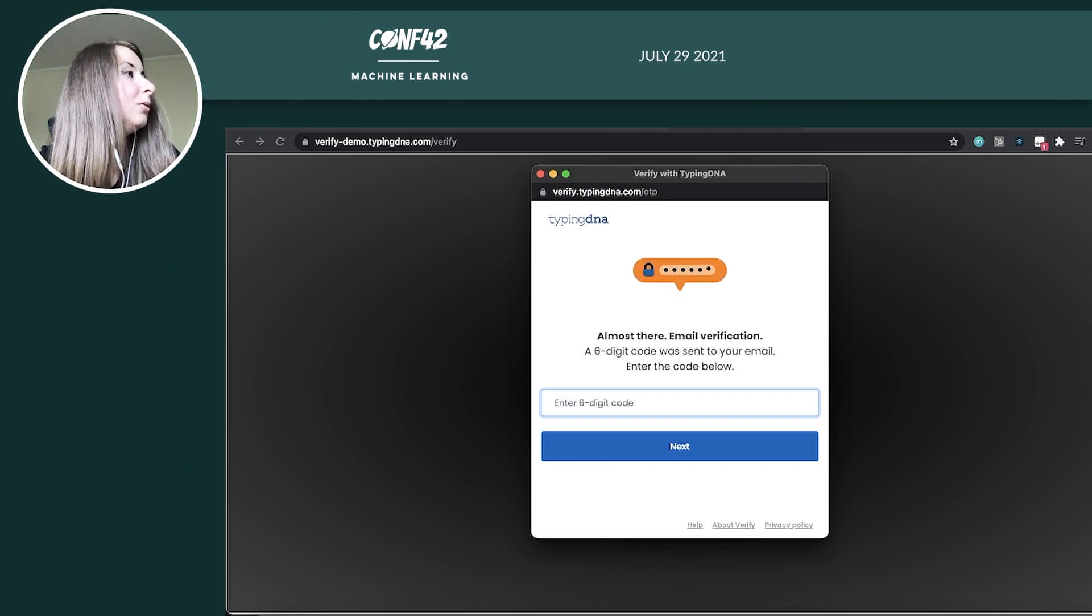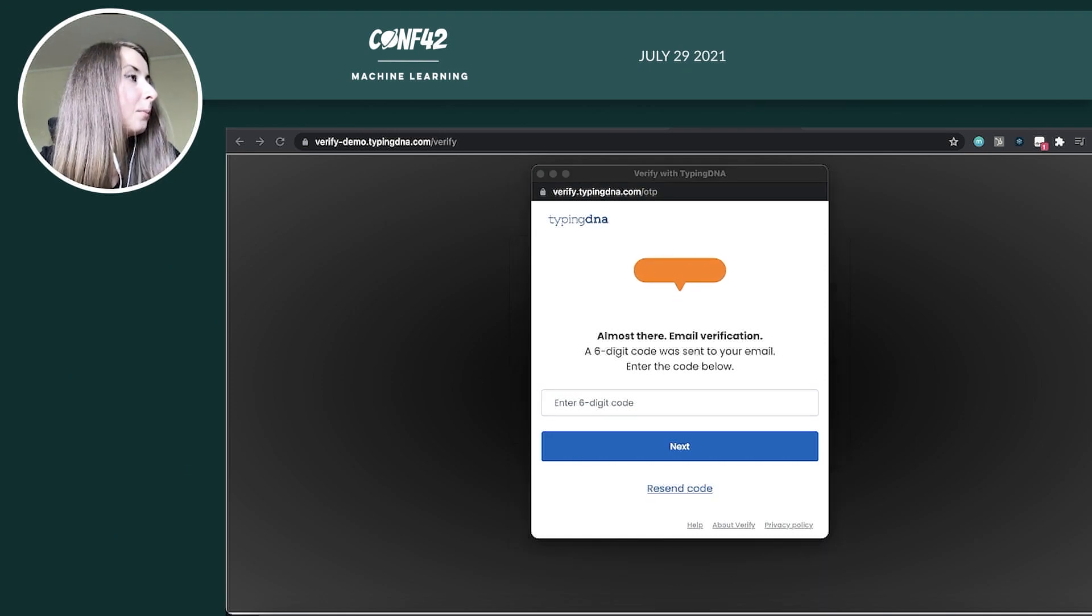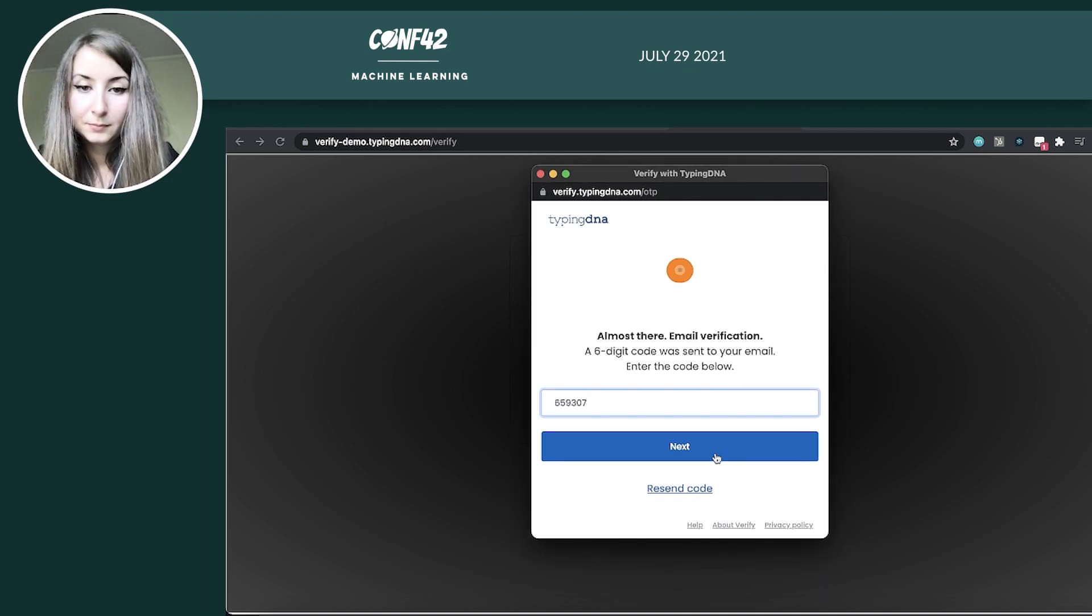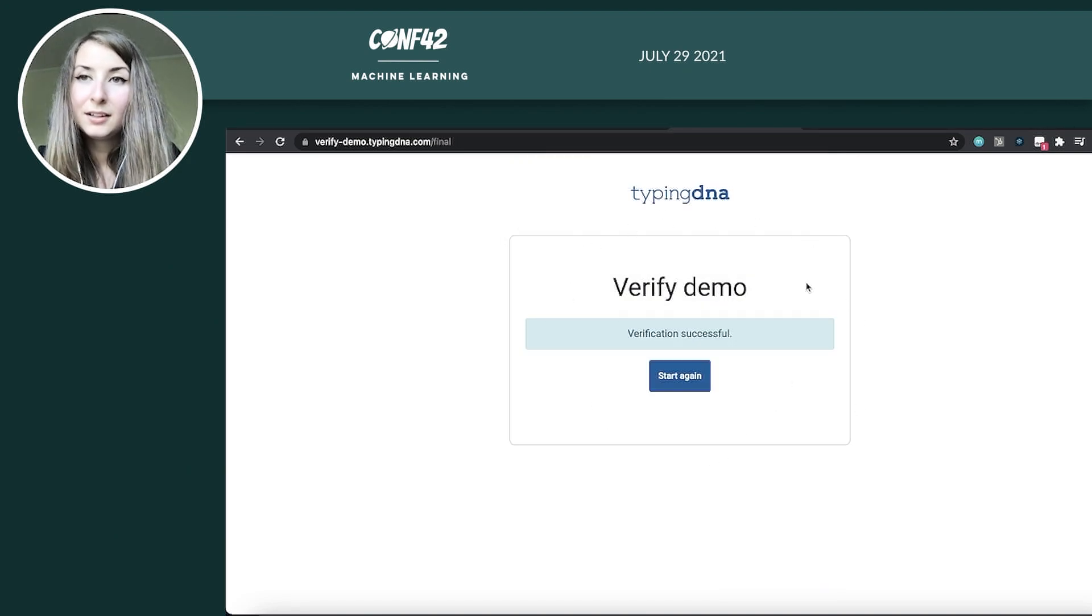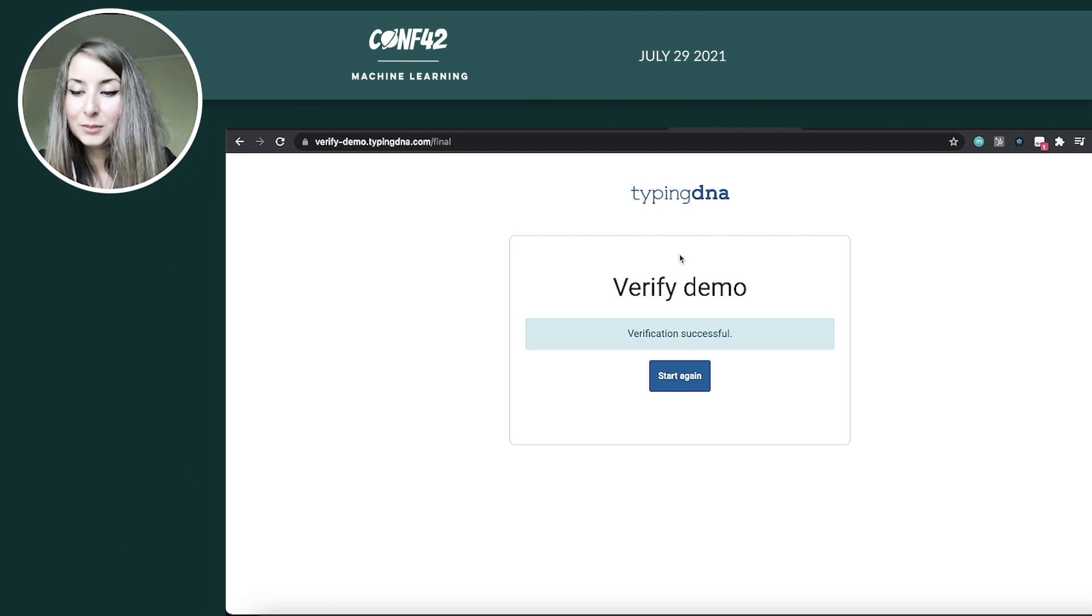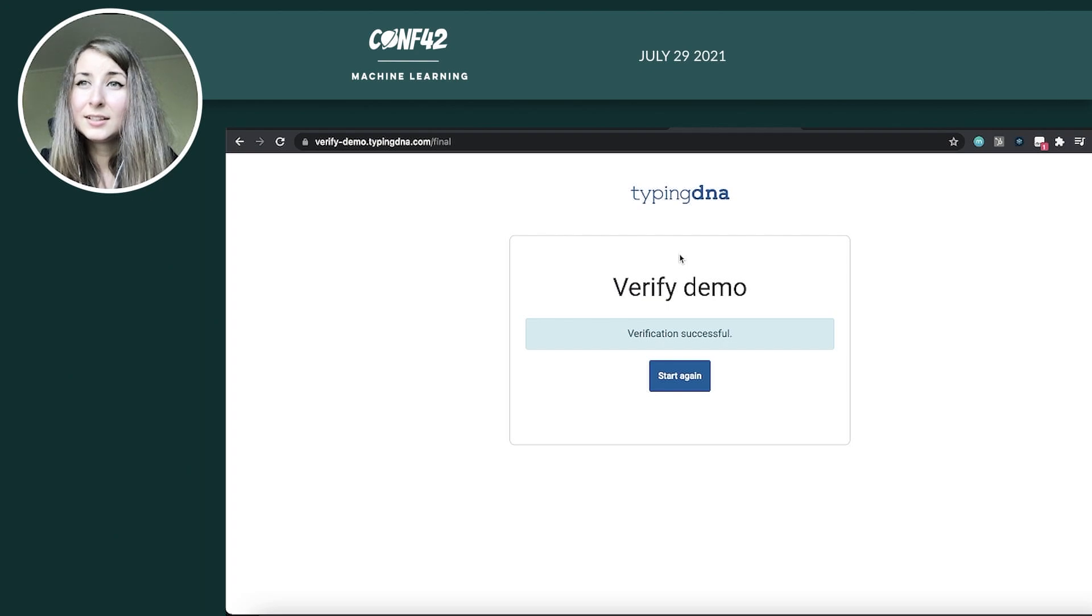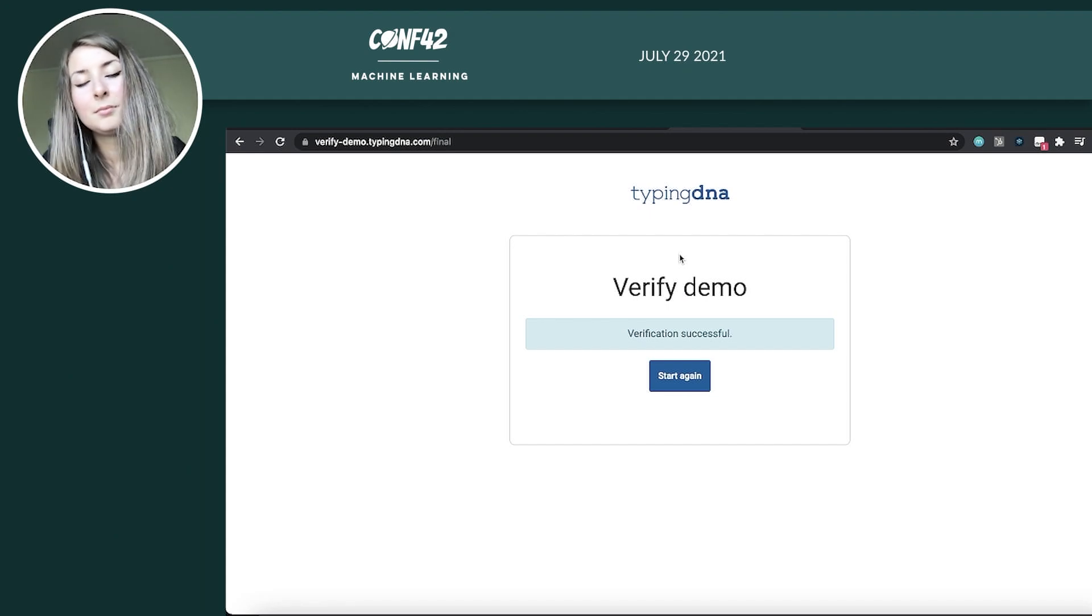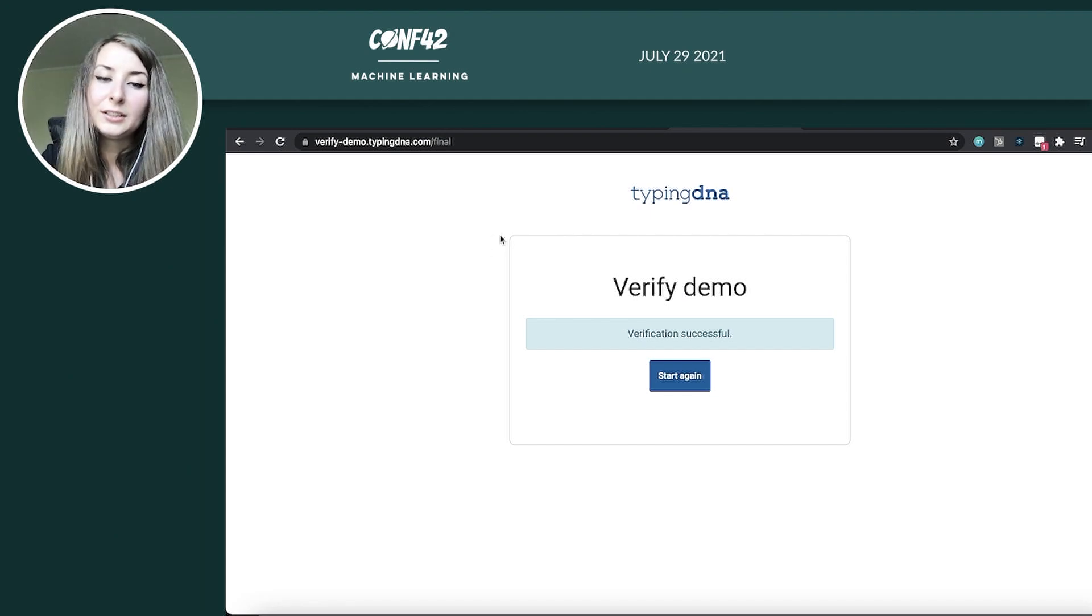All right, now I will receive again, one time only a security code. Just copy paste it. Right. So my typing profile has been created. And it was the same as the one that I inputted the first time. So the second and third typing behaviors were similar to the first that I did.